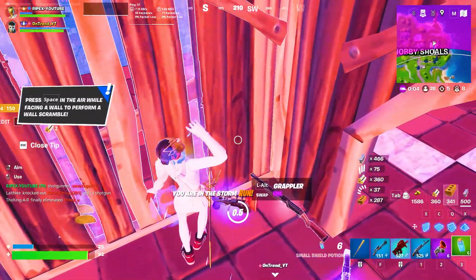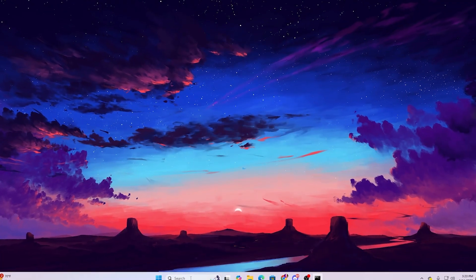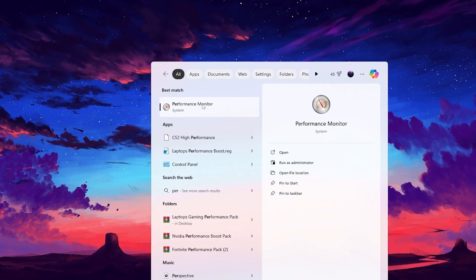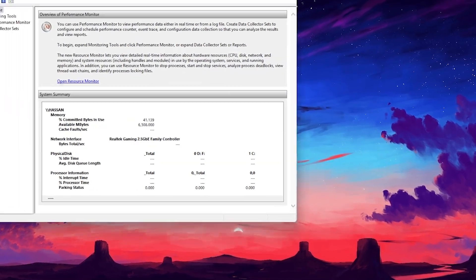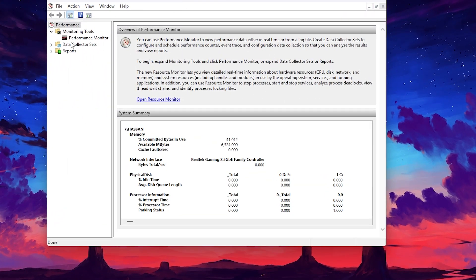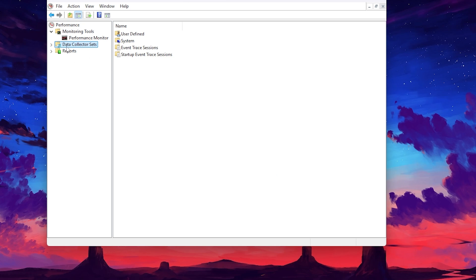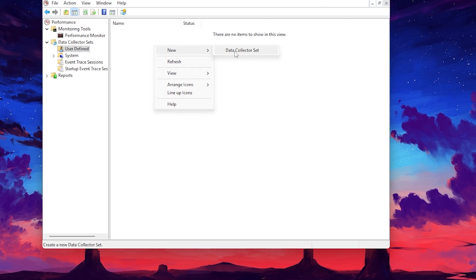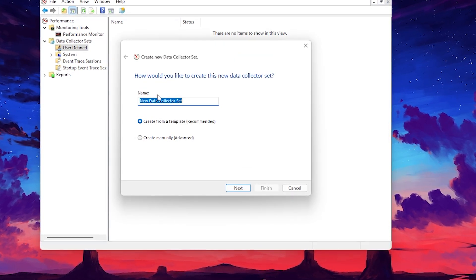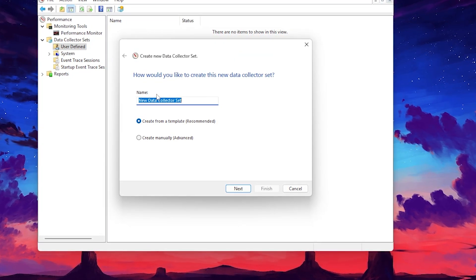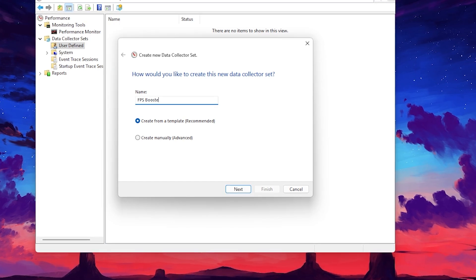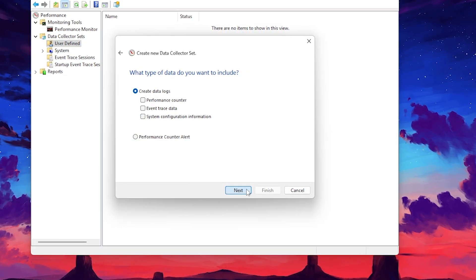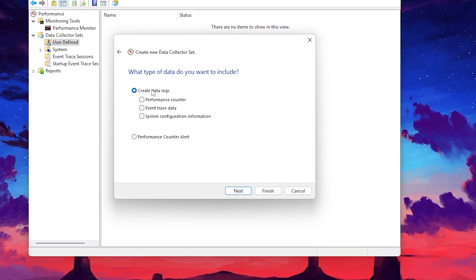In the next step, we are going to optimize our Performance Monitor settings. Go to Windows search and search for Performance, then open Performance Monitor system settings. Go to Data Collector Sets, then User Defined. Right-click, go to New, and open Data Collector Set. When it asks for a name, type 'FPS Boost', then select 'Create manually' and click Finish.